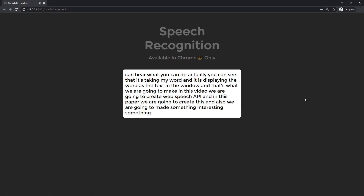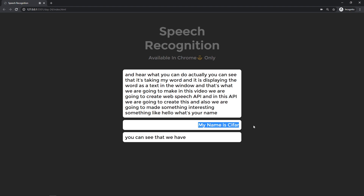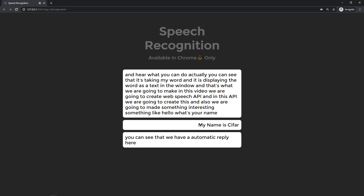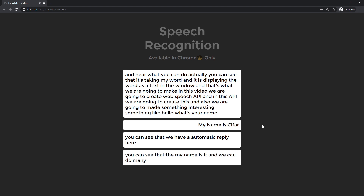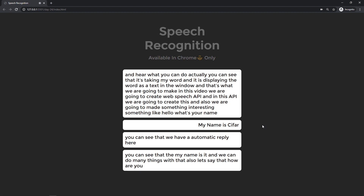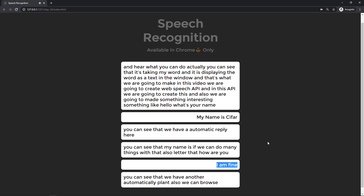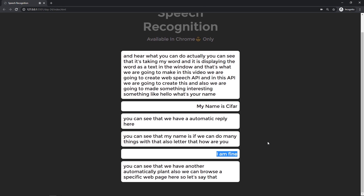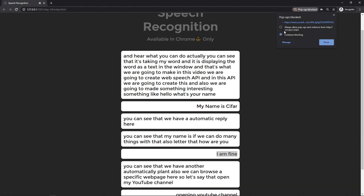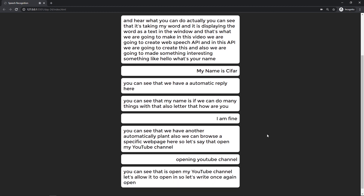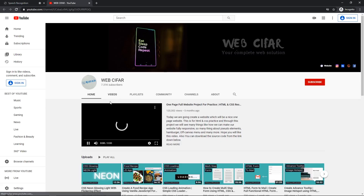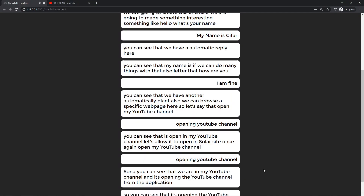We are also going to make something interesting. For example, if you say 'hello, what's your name', you can see that we have an automatic reply. Also, we can browse a specific web page — if you say 'open my YouTube channel', you can see that it opens the YouTube channel.